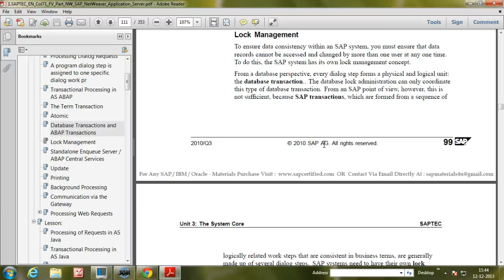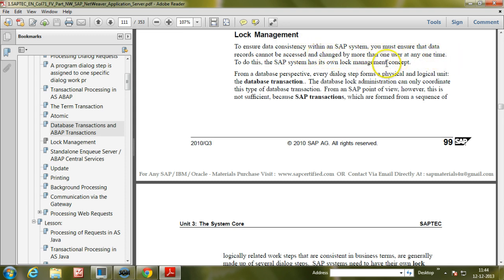In this video I will explain what lock management is and its significance. To ensure data consistency within an SAP system, we must ensure that data records cannot be accessed and changed by more than one user at any one time. To do this, the SAP system has its own lock management concept.